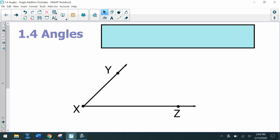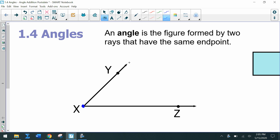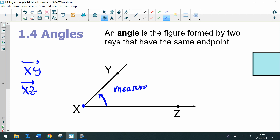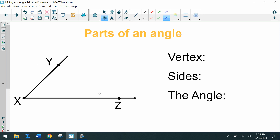Today's lesson will be on angles: parts of angles, how to name angles, and what angles are. Given this diagram, this is representative of an angle. An angle is the figure formed by two rays that have the same endpoint. Notice how there are two rays: ray XY and ray XZ. These rays have the same endpoint, and an angle is created. We can measure an angle using a protractor, so the angle measure is the degree measure between these two rays.